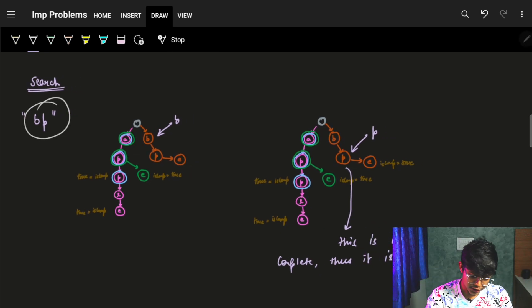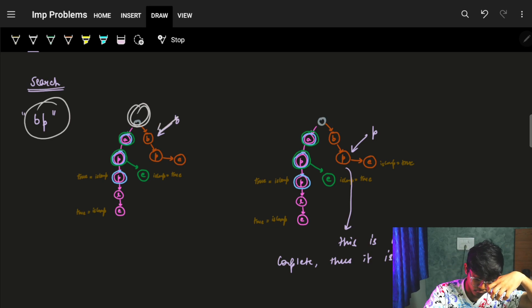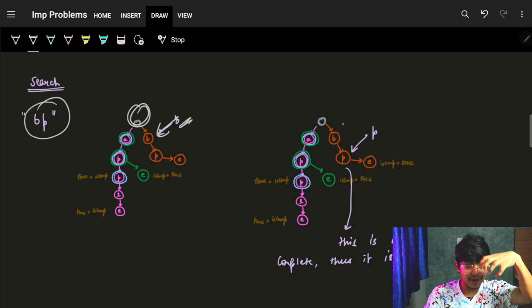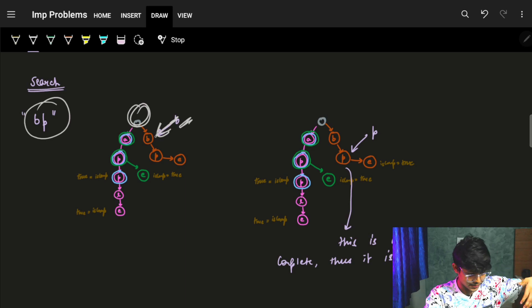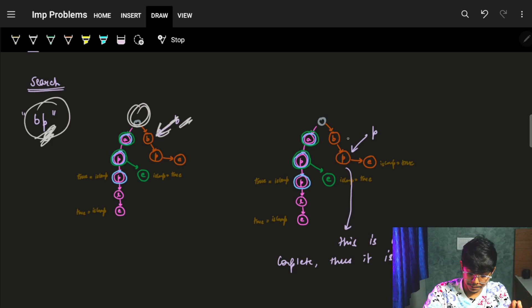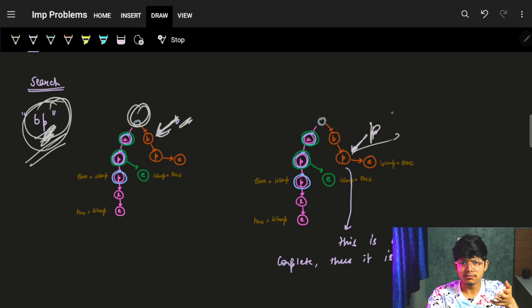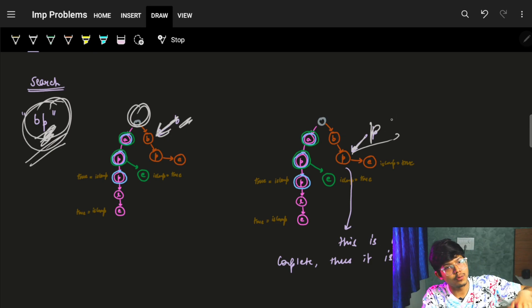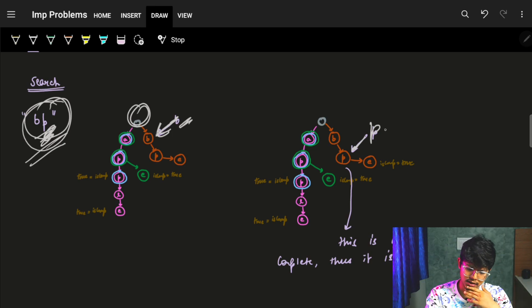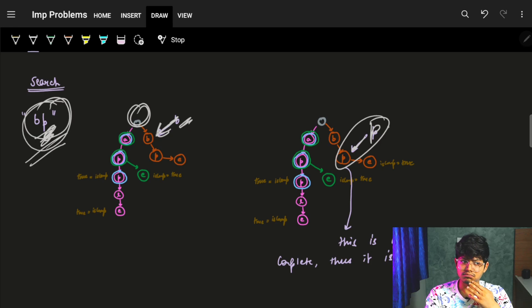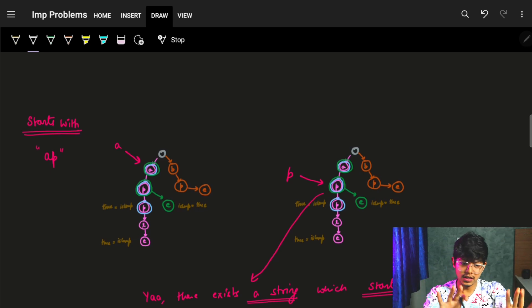Let's search for 'bp'. I'm at the root node. I have 'a' and 'b' — I wanted 'b', it's there. I move to 'b'. Now I need to go to 'p'. I can see 'p' is there. I move to 'p'. But now my string has ended, and here 'isComplete' was false by default — we never marked it as true. Which means it's not a complete string, so I return false. 'bp' is not a string in my input.